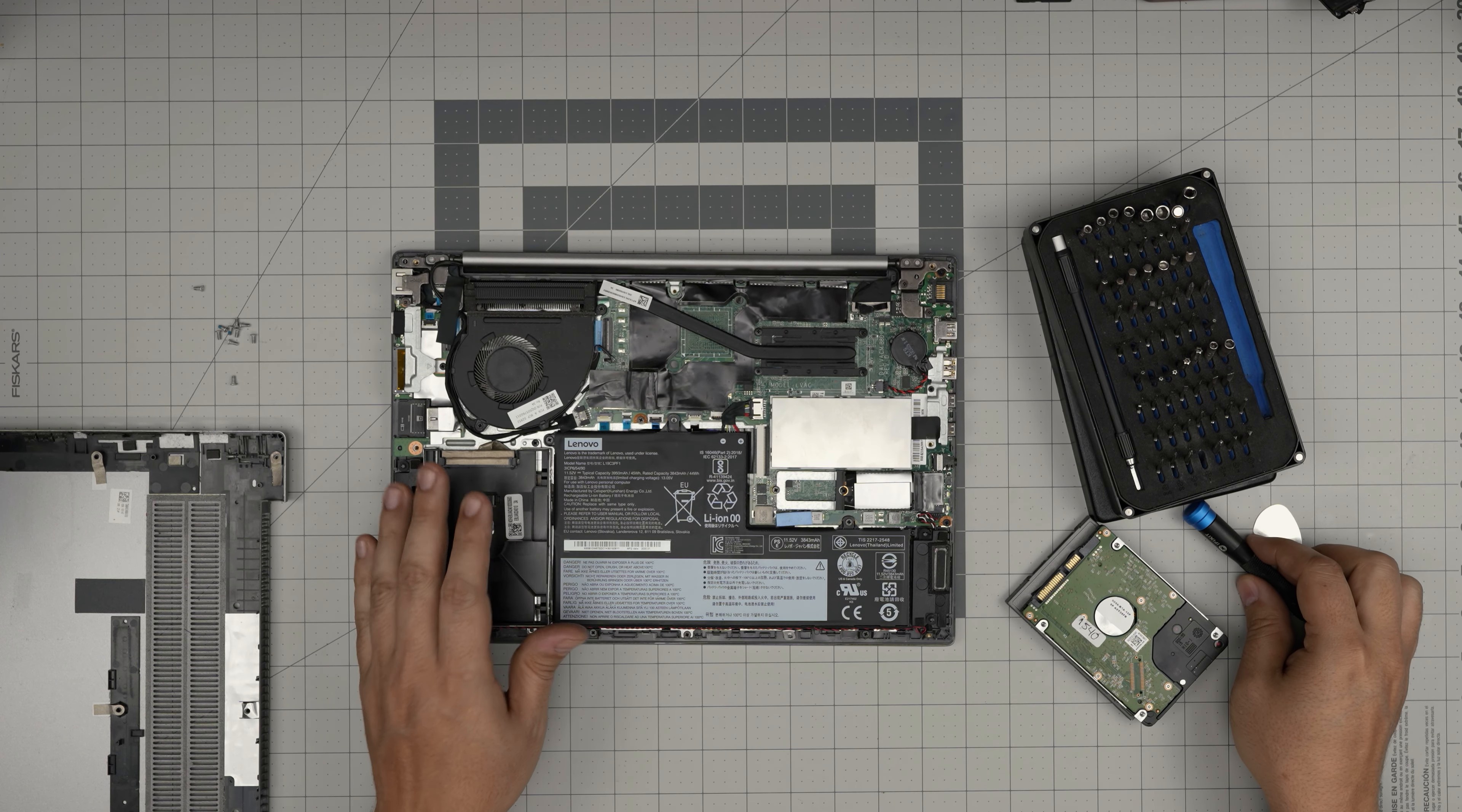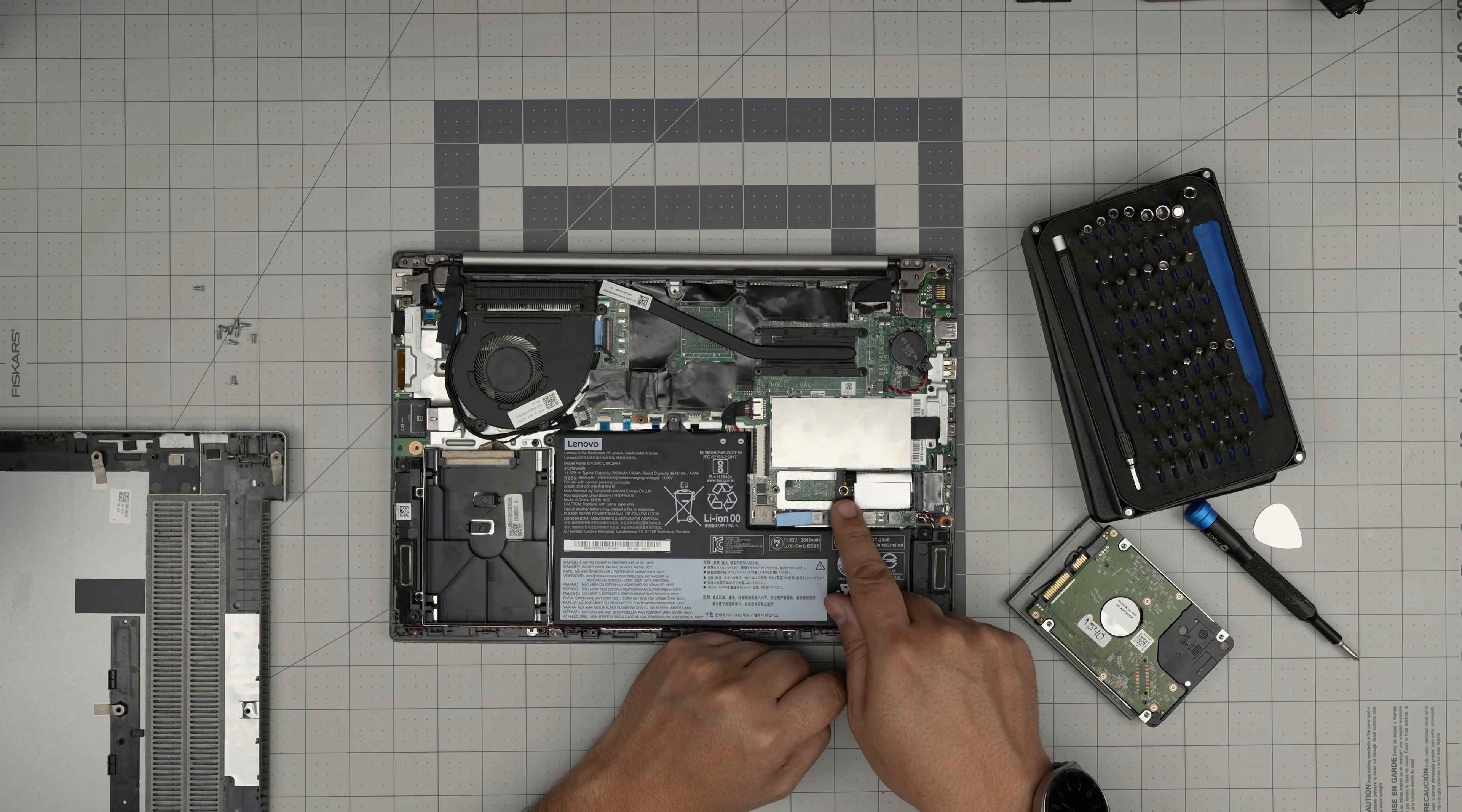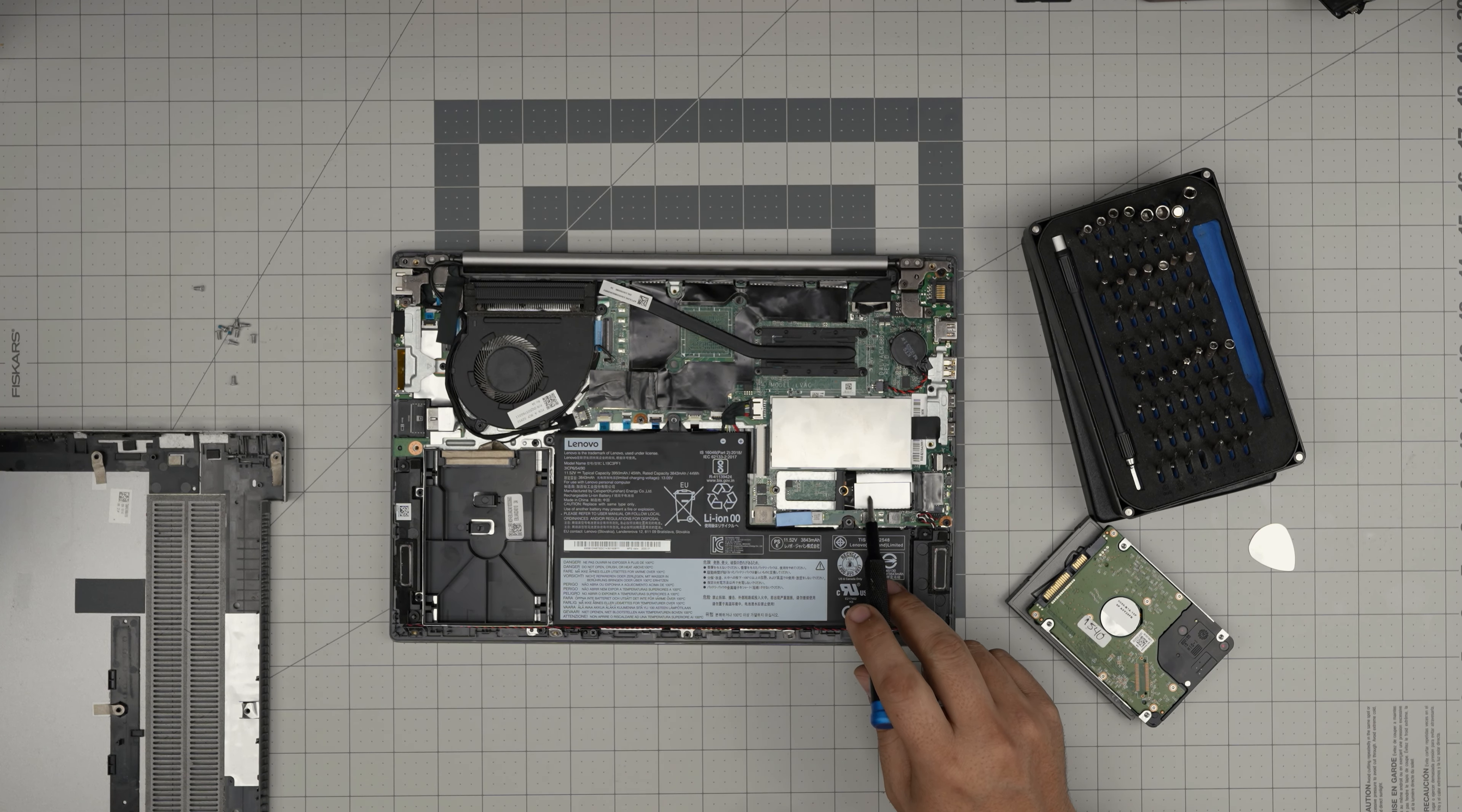This is the main storage in here. This is an M.2 storage. This is a short one. They give an extension in order to be able to put it in there.